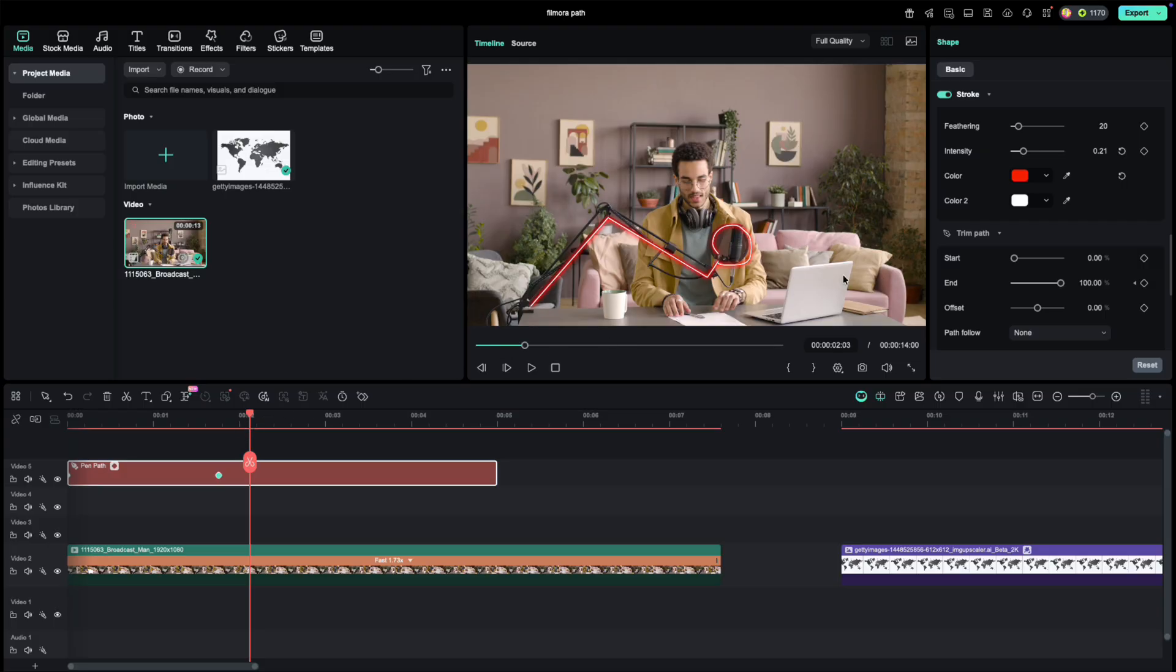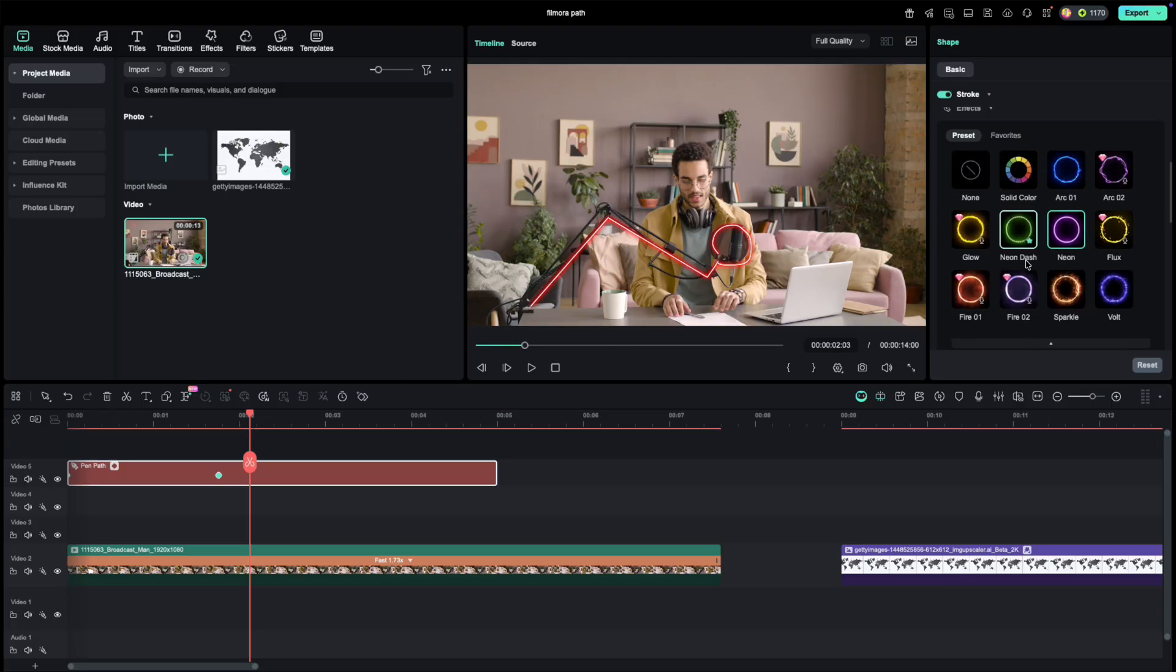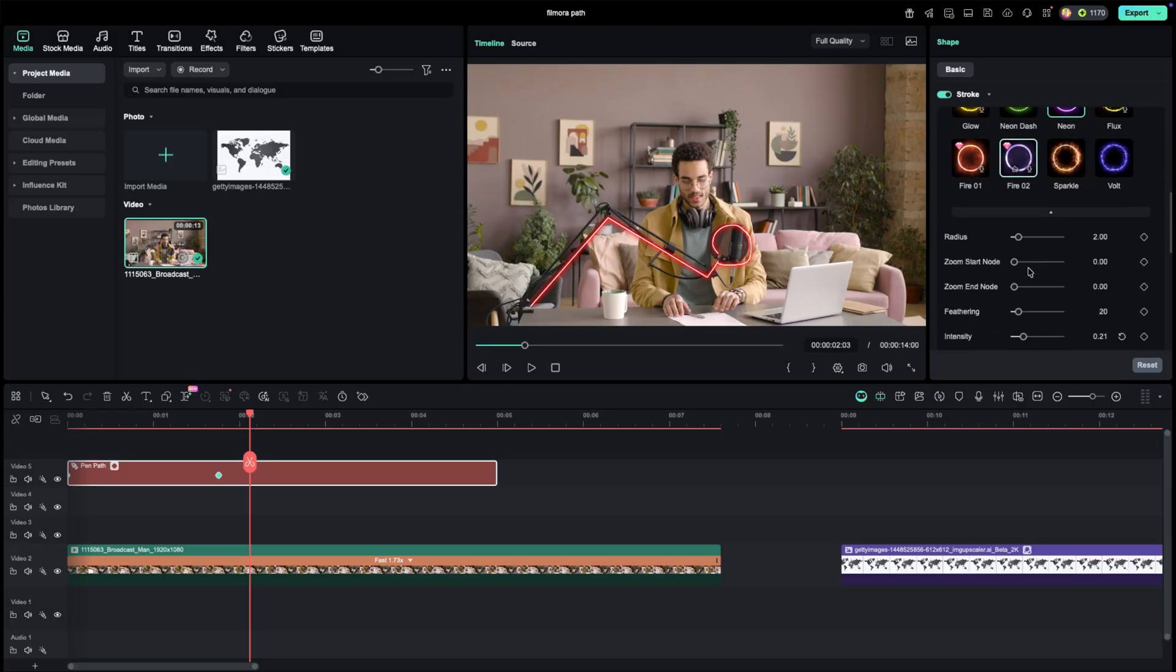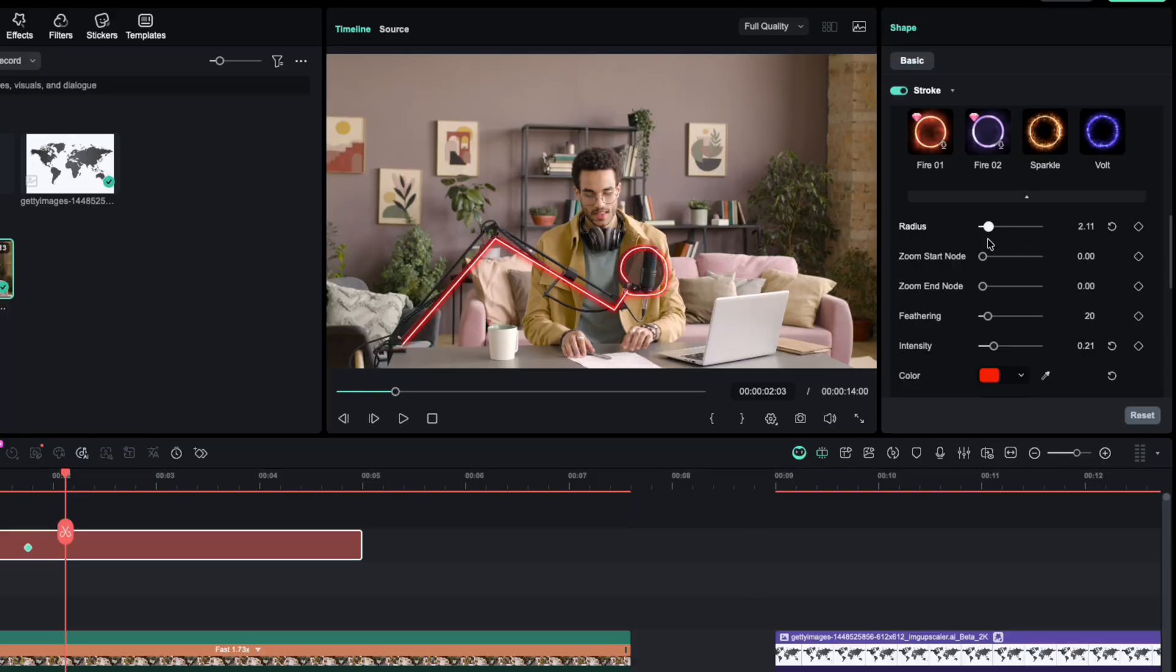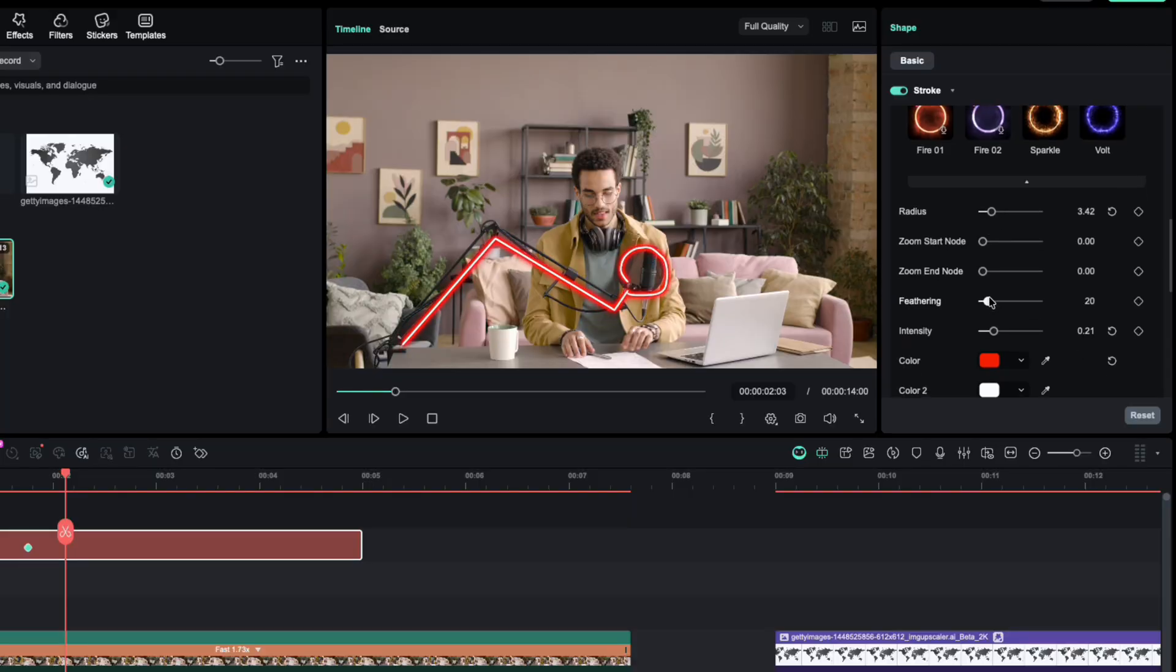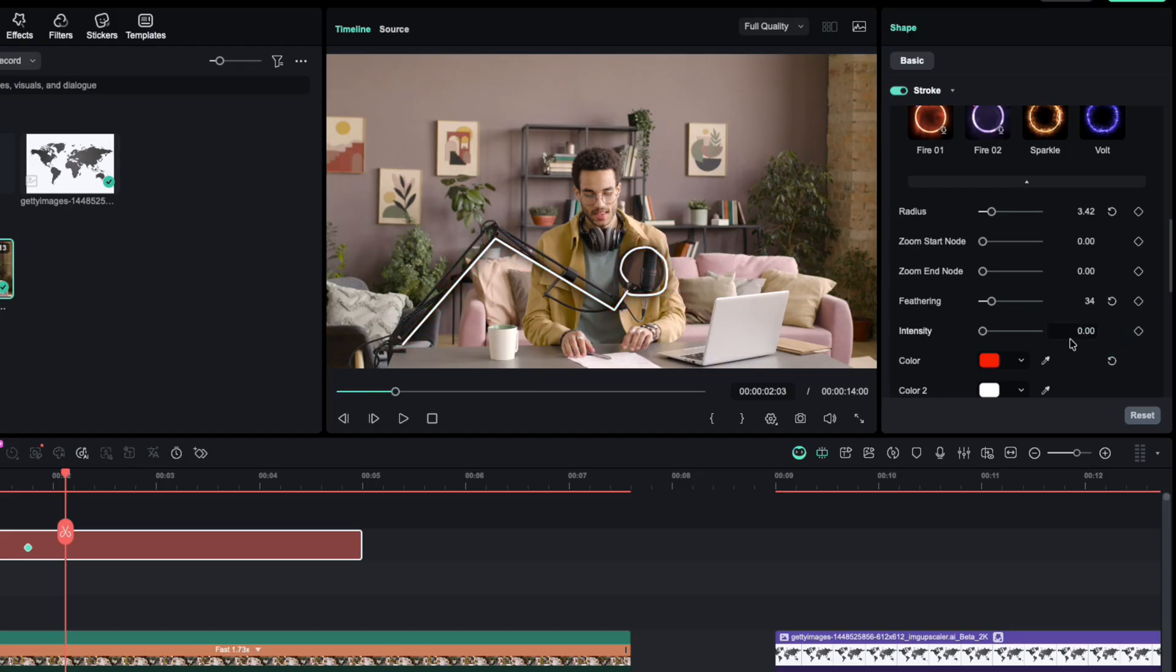Let's refine the look. Increase the radius to thicken the line. Add some feathering to soften the glow. And bump up the intensity to make it shine. The default settings already look great, but you can customize as much as you like.